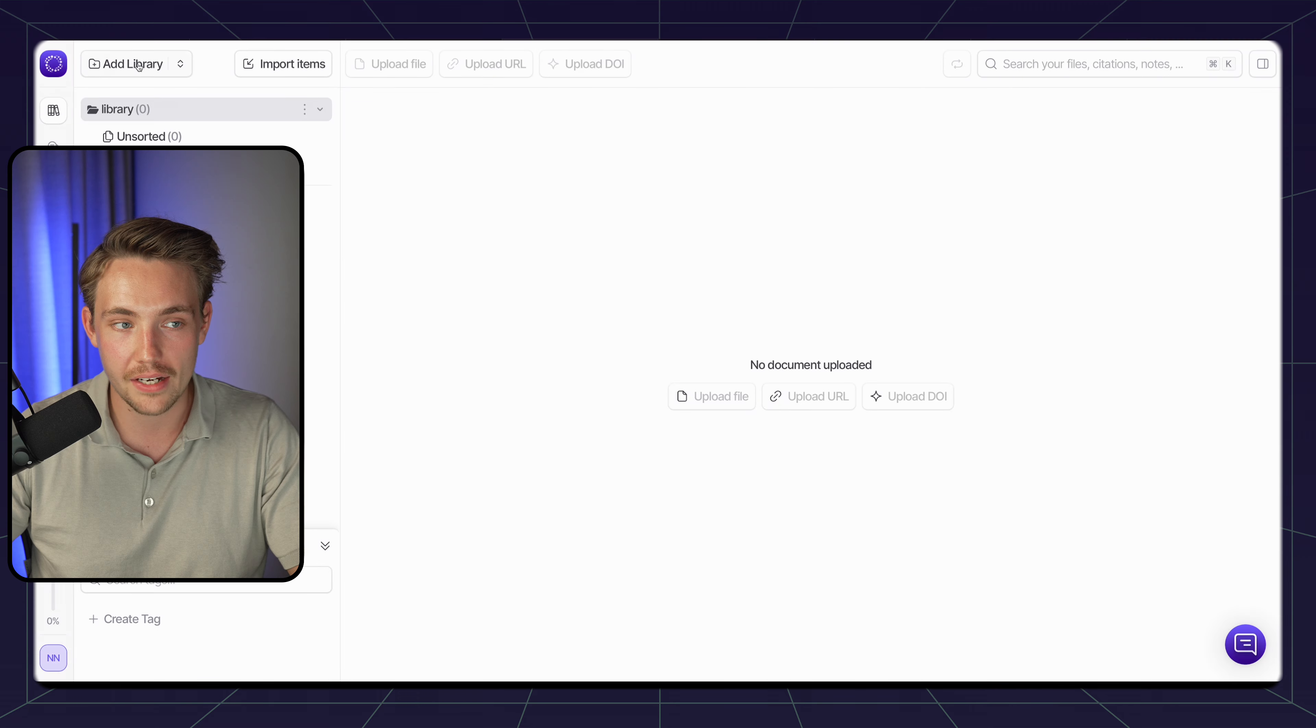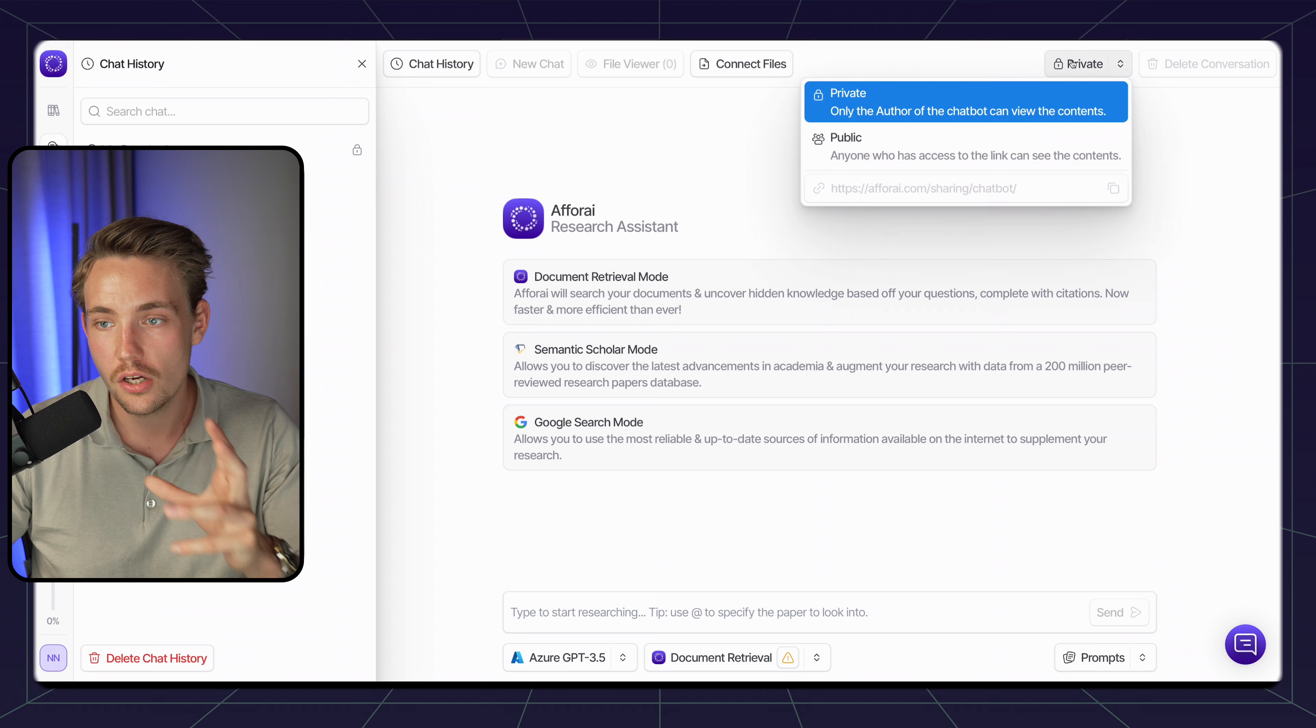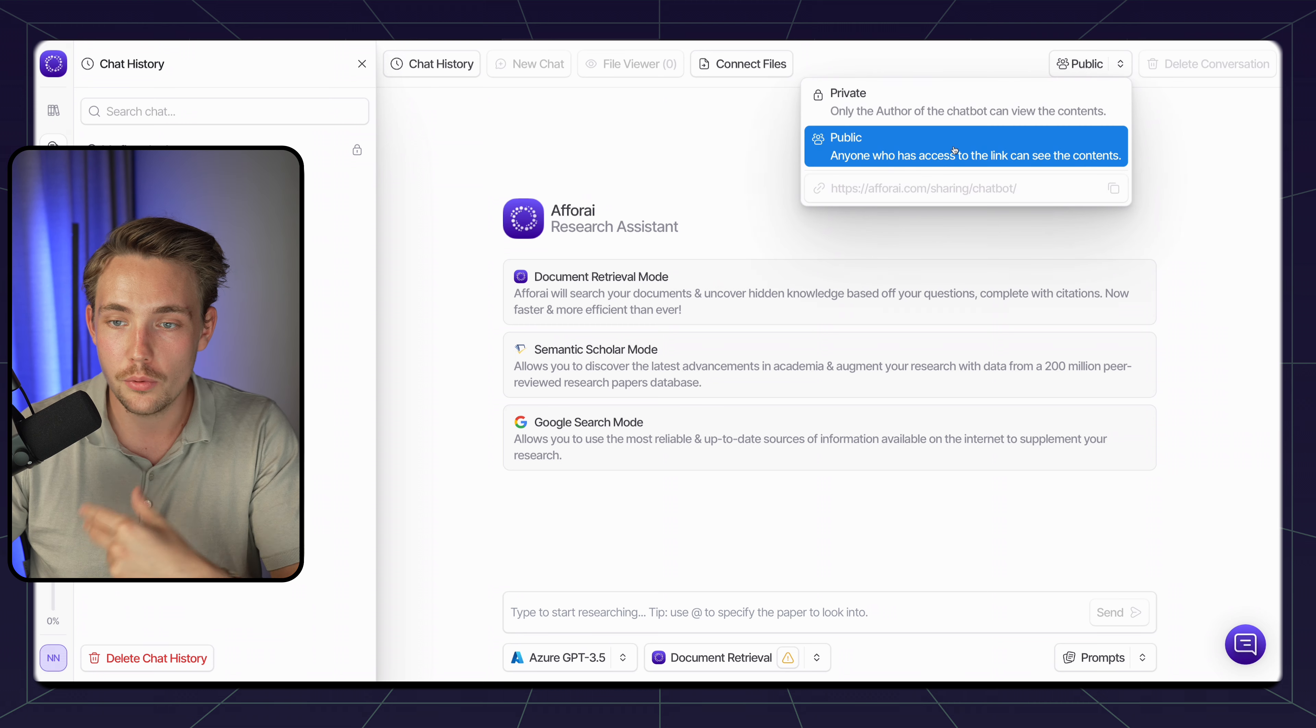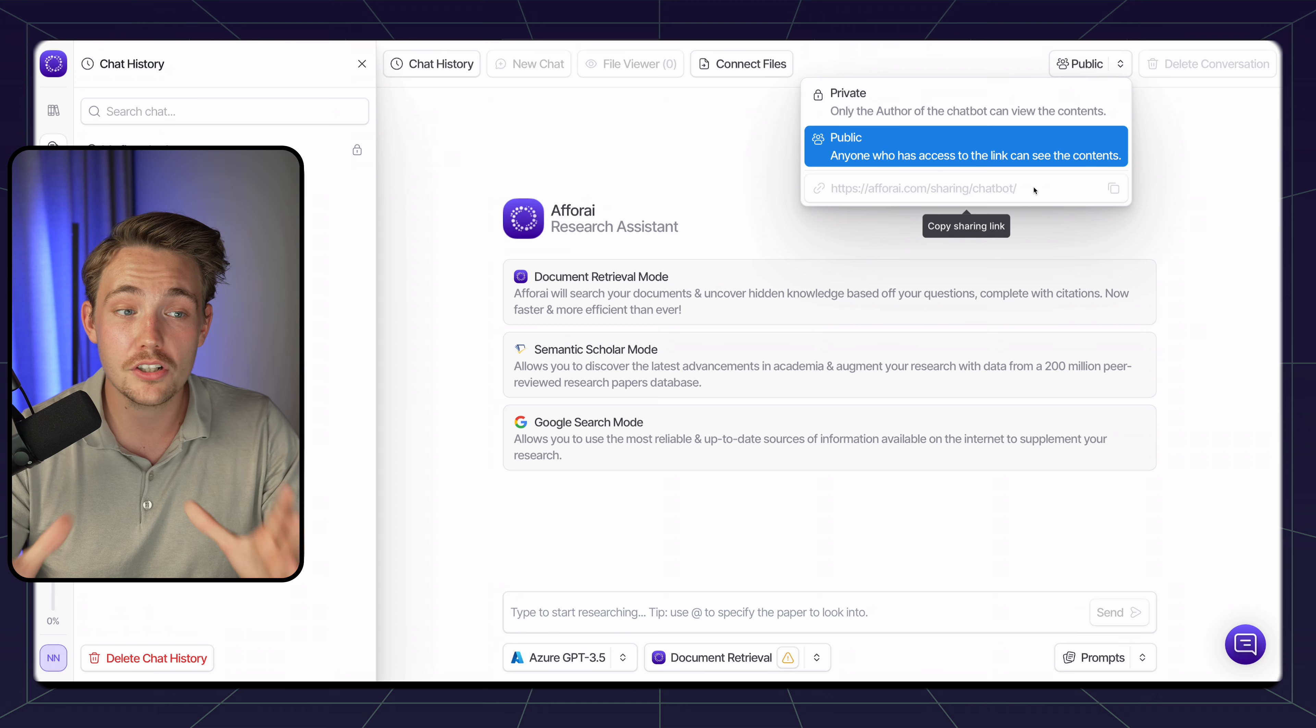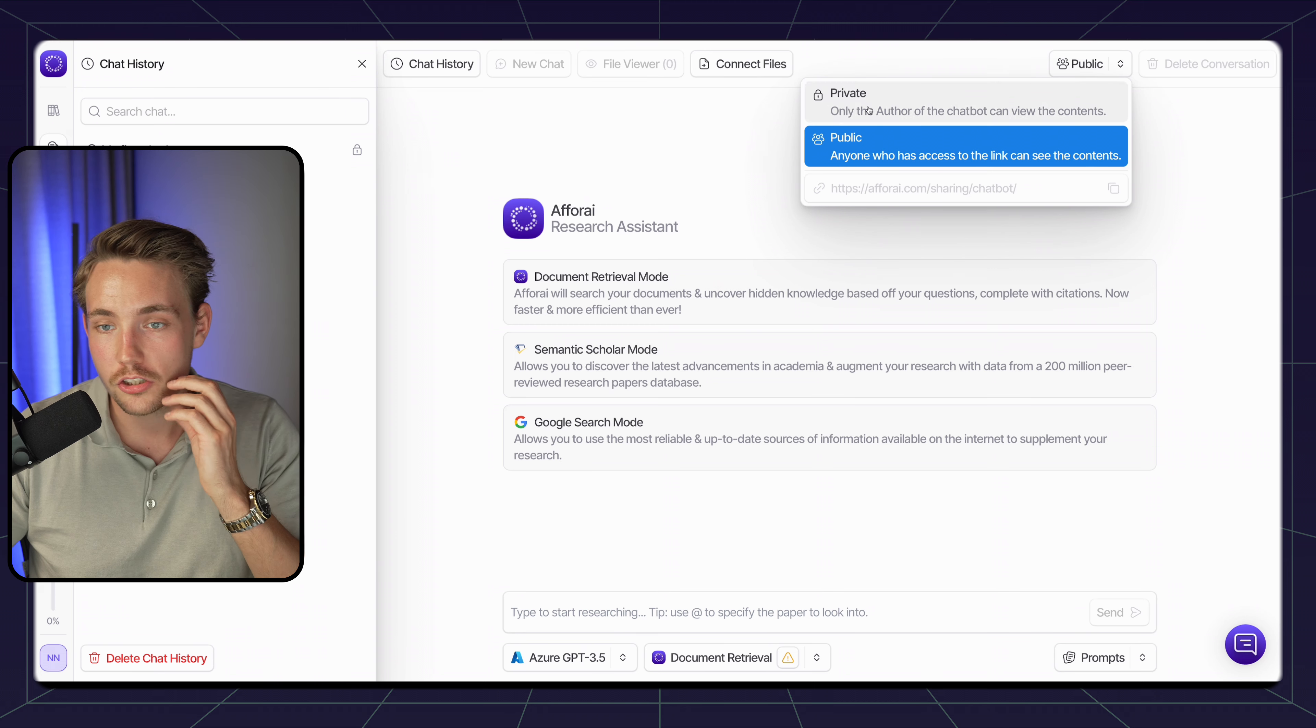If we go back again, we can also see we have these shared libraries. Let's go in and take a look at what that is. We have our research assistant. We can share that with other team members. Right now it's private. We can also set it to public and we will get a sharing link.